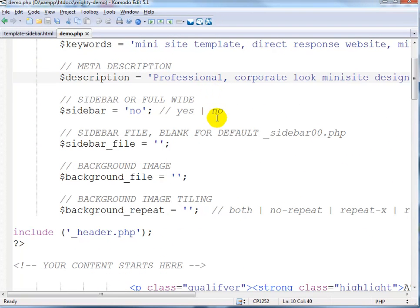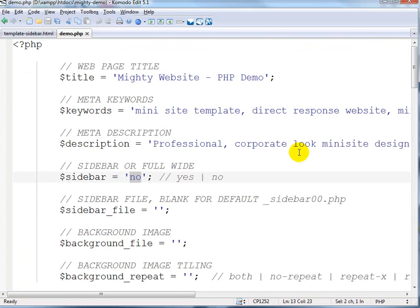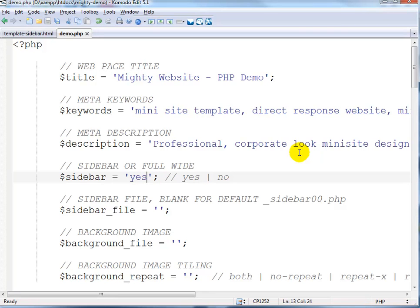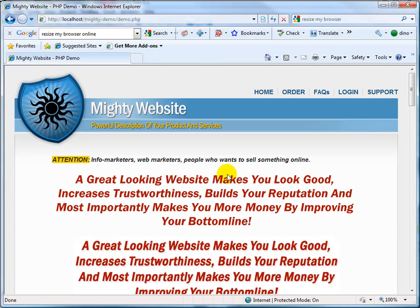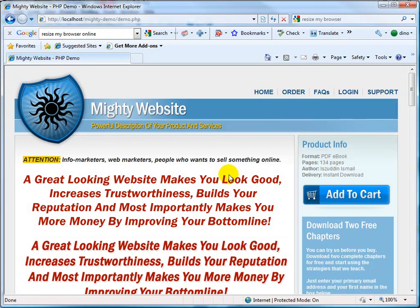Back in the text editor, there are a few variables, and one you need to change is the 'sidebar' variable — whether you want it or not. When it's 'no', it becomes the full-wide layout. When it's 'yes', it becomes the layout with the sidebar. After saving and refreshing the browser, we now have a layout with the sidebar.